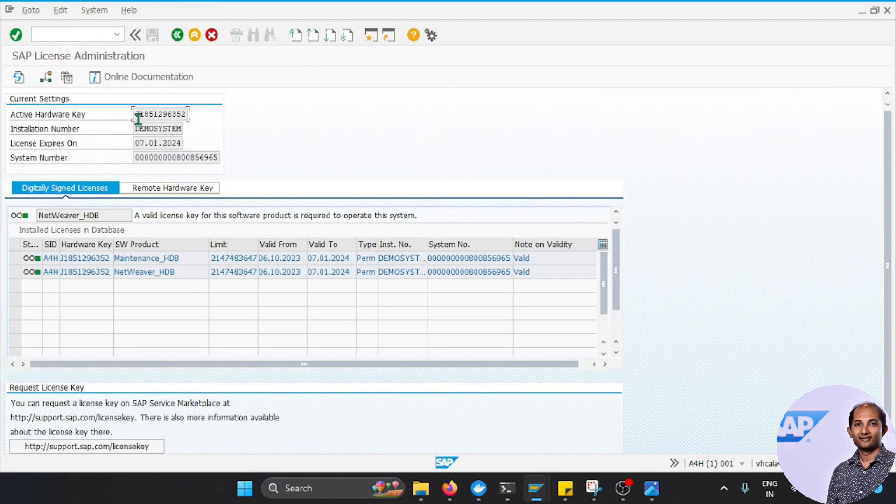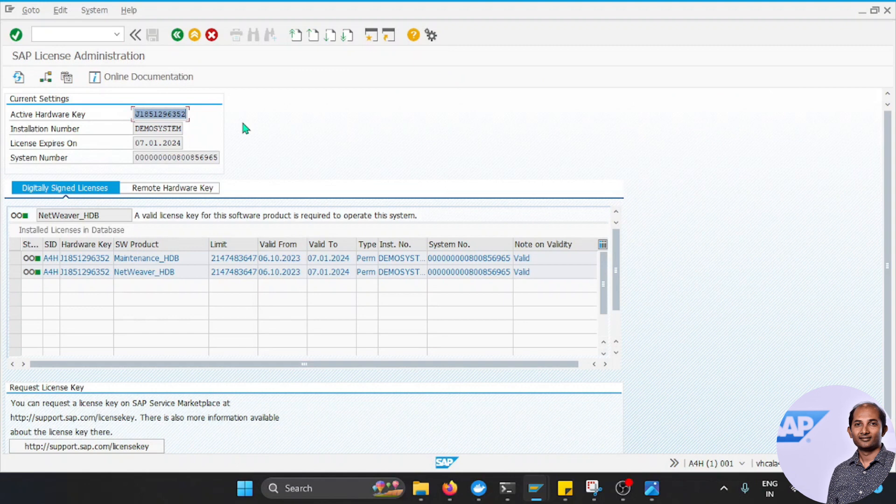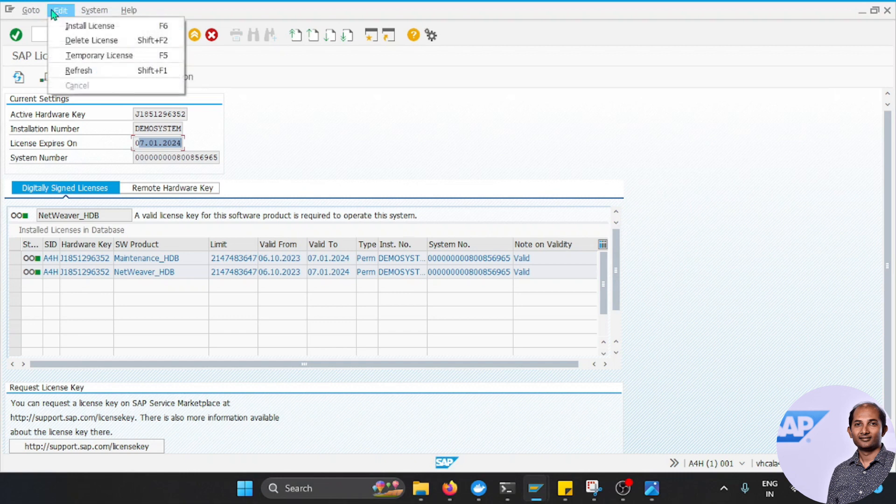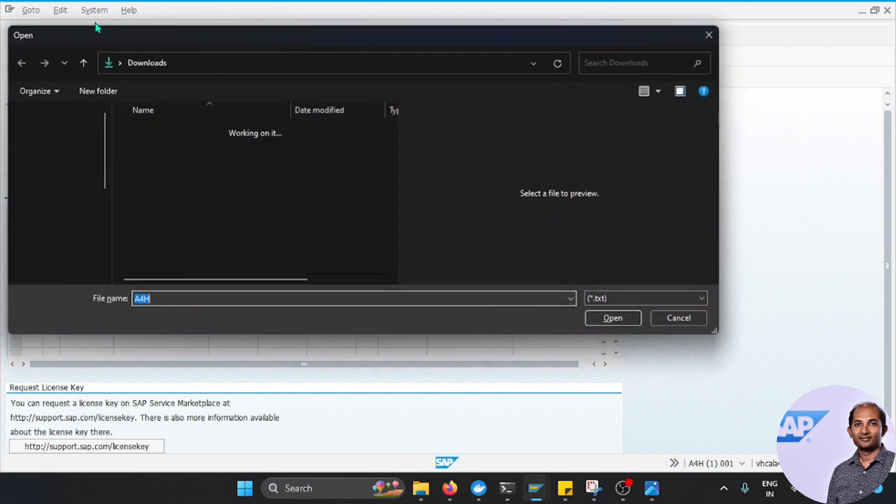It will show the hardware key that you can get from there. Now as you can see, this license for me is now showing 24 because I have already updated it. But I'll also take you through the process of how I have done this. Go to Edit and Install License.